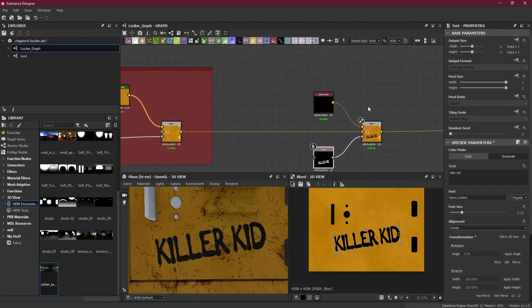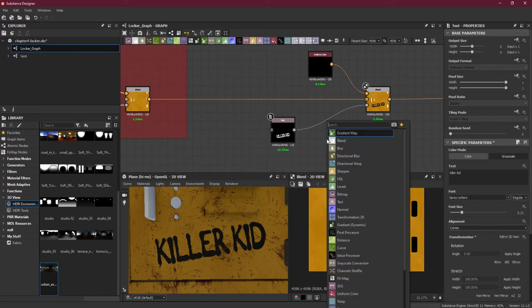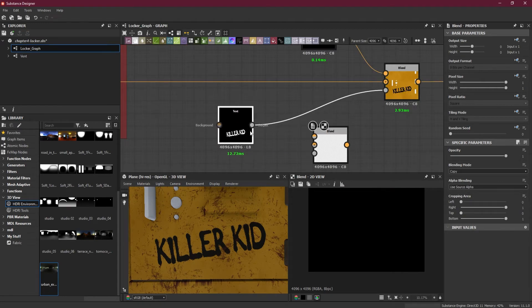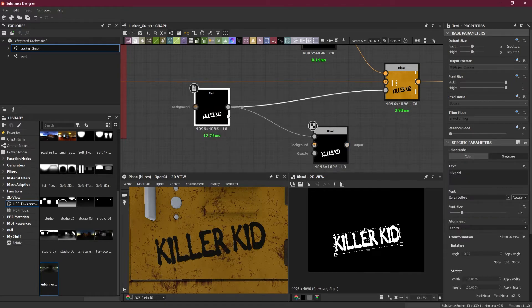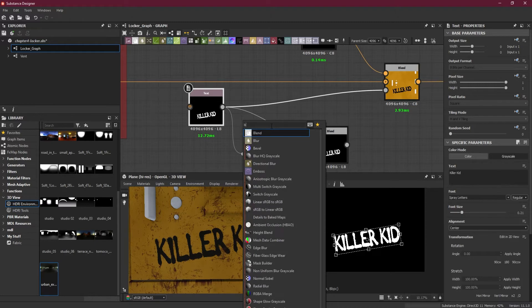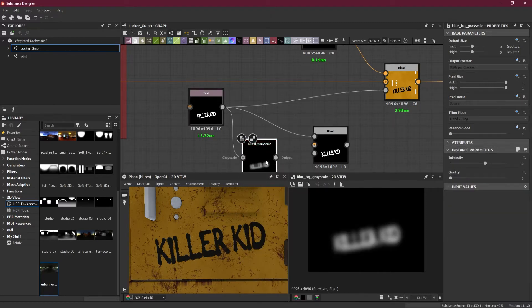One thing I would like to do here is make a blend mode. I'll put this font on the foreground and then take this again and apply a blur — high quality — and put this one in the background.